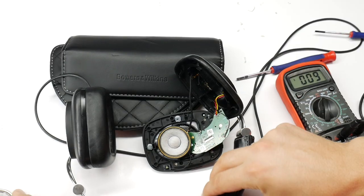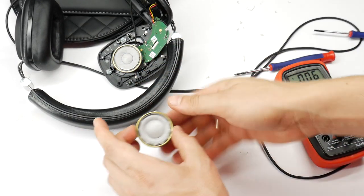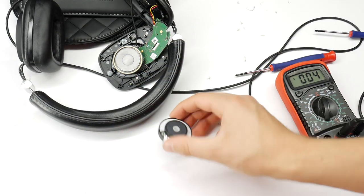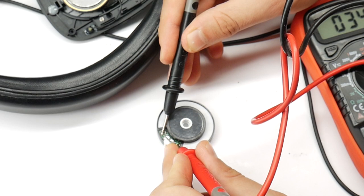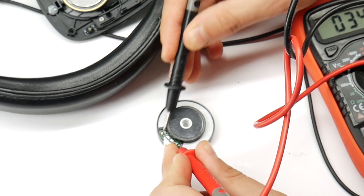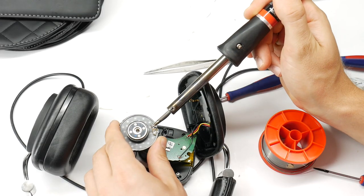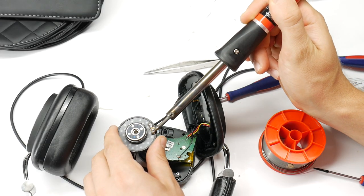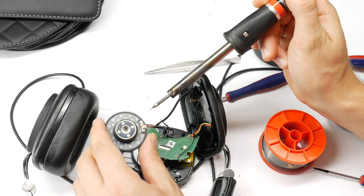It would be a real shame to trash these headphones, but don't worry, you're on the Tech Screw channel, and I'll show you how to fix these Bauer and Wilkins headphones.